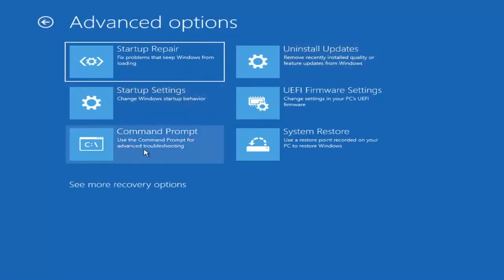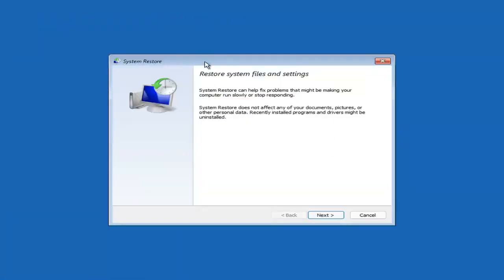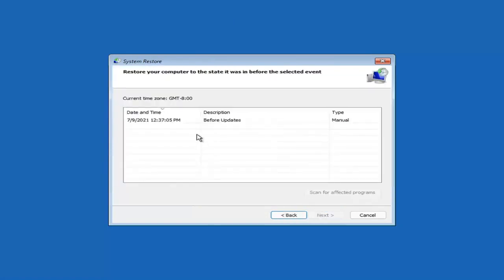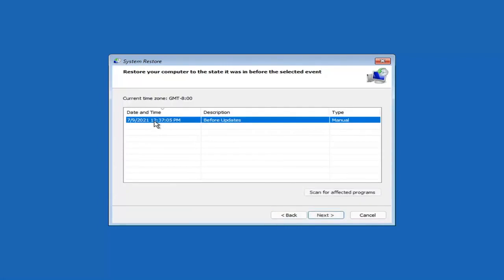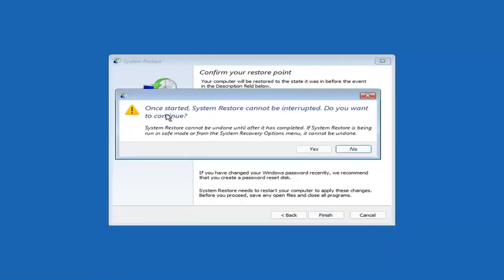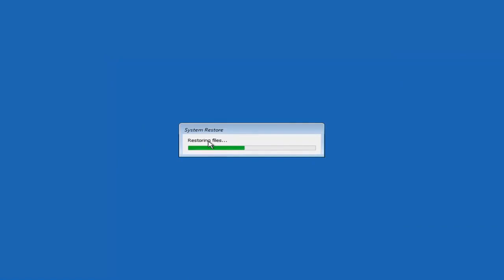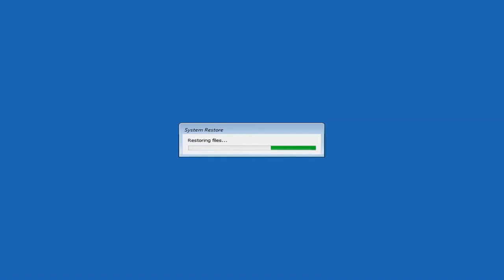Something else you can look at — and we're going to jump into the command prompt in a bit — but you can select System Restore, which will use a restore point recorded on your PC to restore Windows. I would highly recommend this. Assuming you have a restore point saved on your computer, go ahead and select the most recently created one and select Next. You can scan for affected programs, but we're going to keep it all default and then select Finish. Once started, system restore cannot be interrupted. Select Yes to continue and give it a couple minutes to run, depending on how large your hard drive is and how much is saved on the restore point.